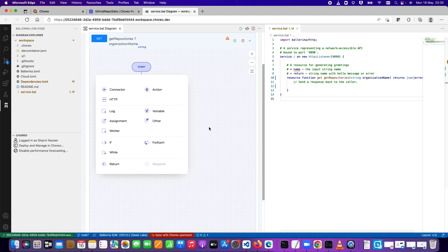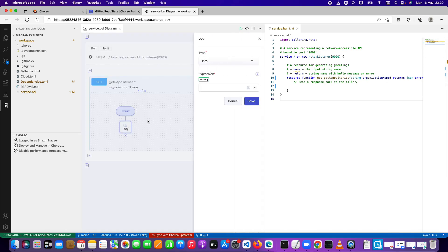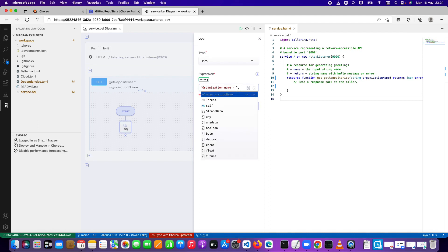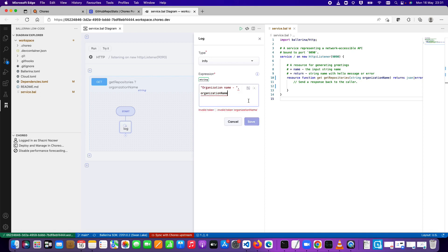I can use a log statement to print the organization name — it already prompts me and provides clues on what I might be typing. I'll select 'organizationName' and save. Then I'll click the rounded button to bring back the palette, where I can click on Connectors. Choreo provides a number of connectors for various activities like calling external services. In my case, I want to use the GitHub connector.